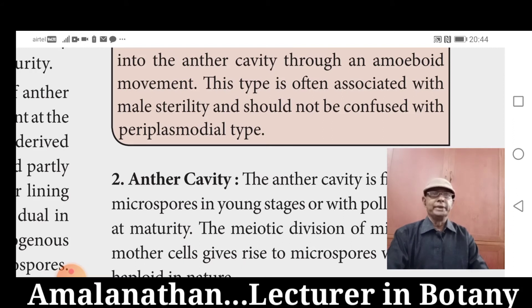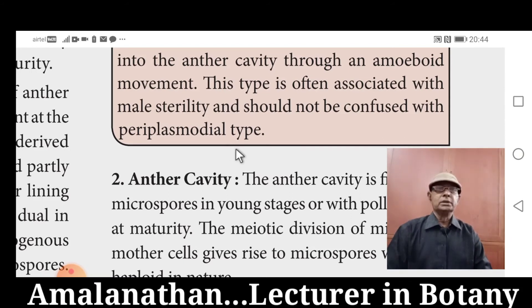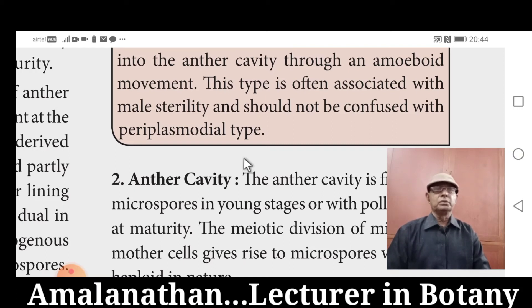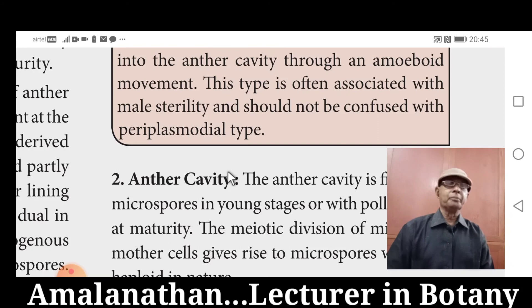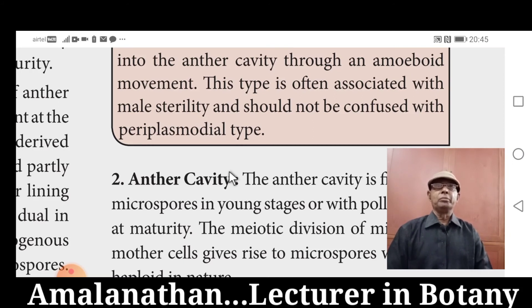Ubisch bodies are small, acellular structures of sporopollenin. They are present in the cells of the Tapetum and help in the development of the pollen grains. Ubisch bodies are made up of lipid, so they are lipidic in nature. They appear in the cytoplasm of the Tapetum during spore wall formation. Ubisch bodies contribute pollen kit material, which is later transferred to the pollen surface. They provide exine protein responsible for the rejection reaction of the stigma.